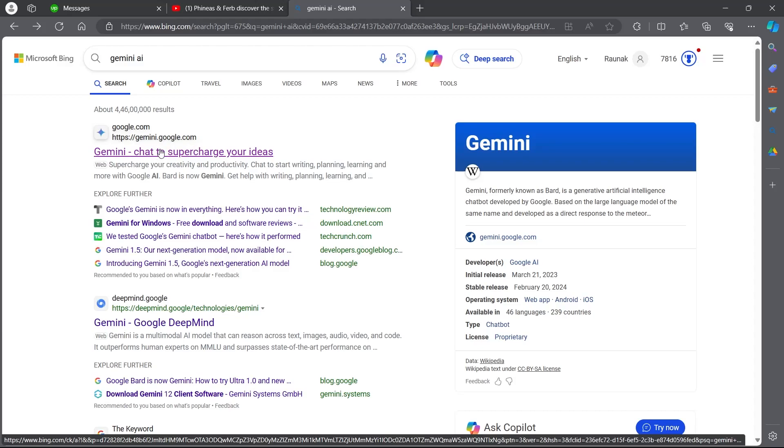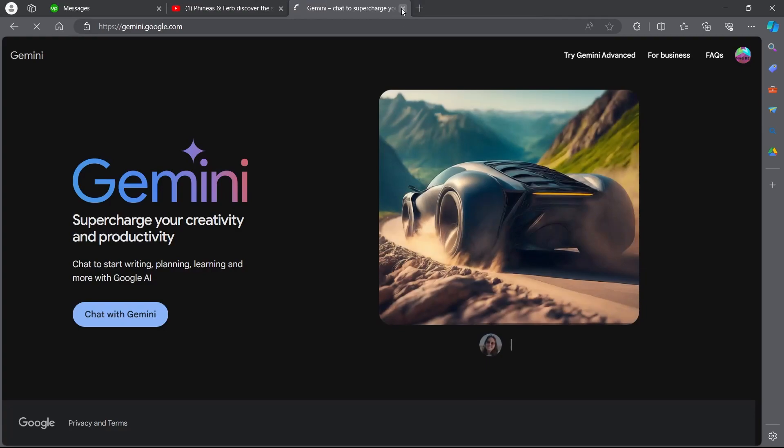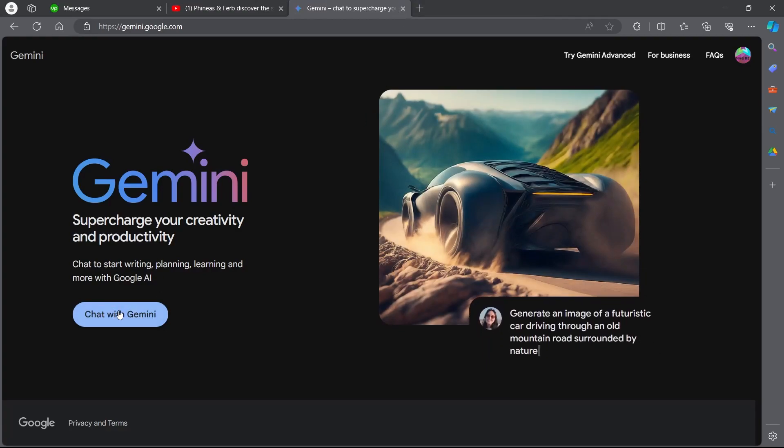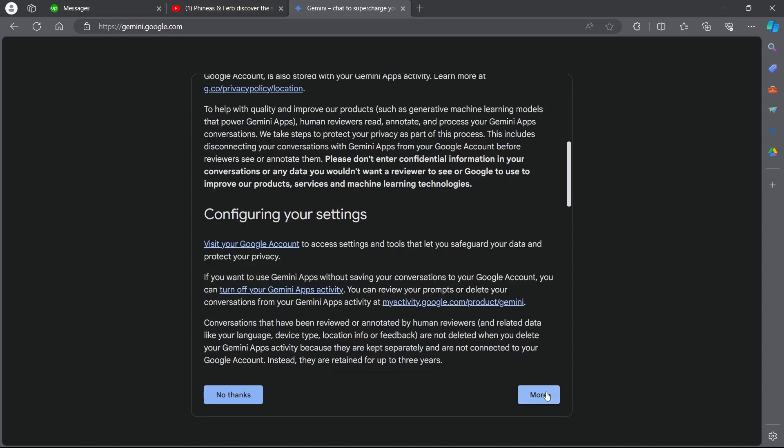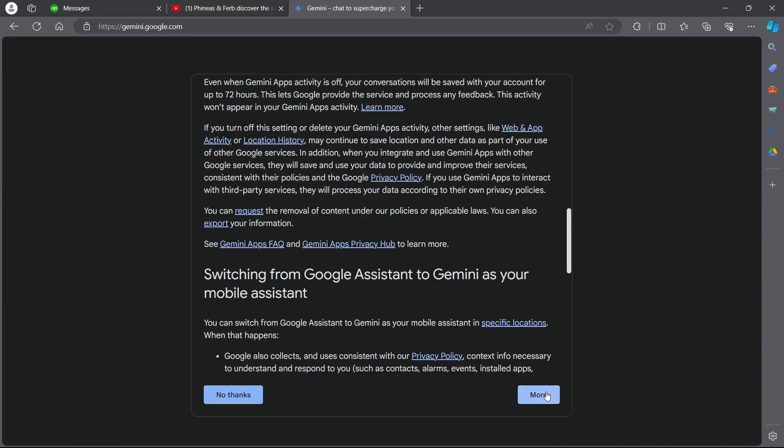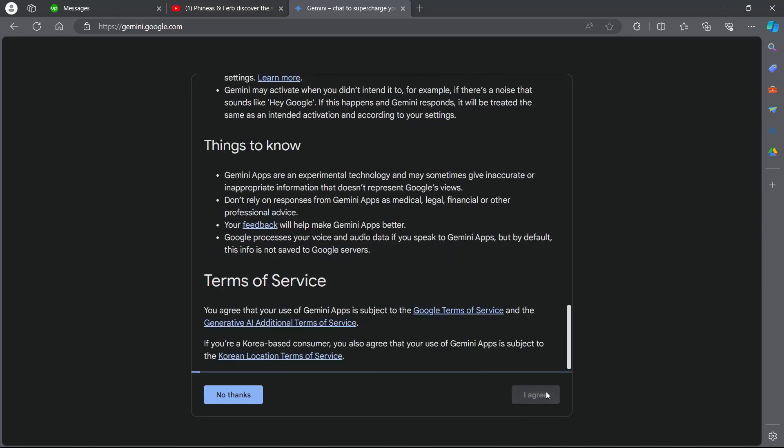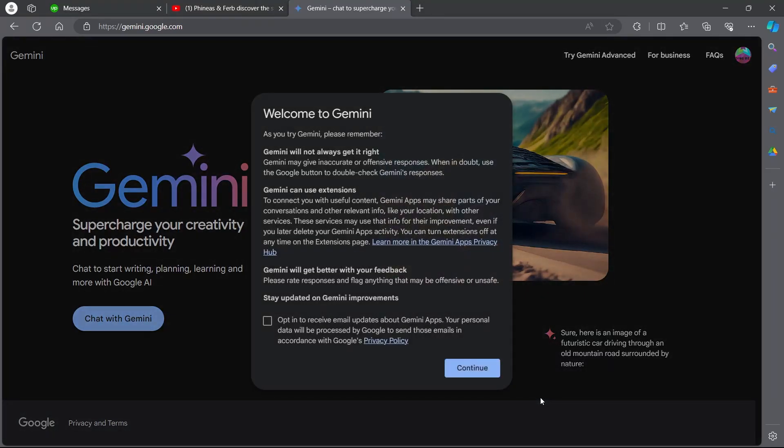Click on the first link and now you'll be on Gemini's home page. Click on chat with Gemini and click on more. Make sure you scroll to the bottom of this page and click on I agree.